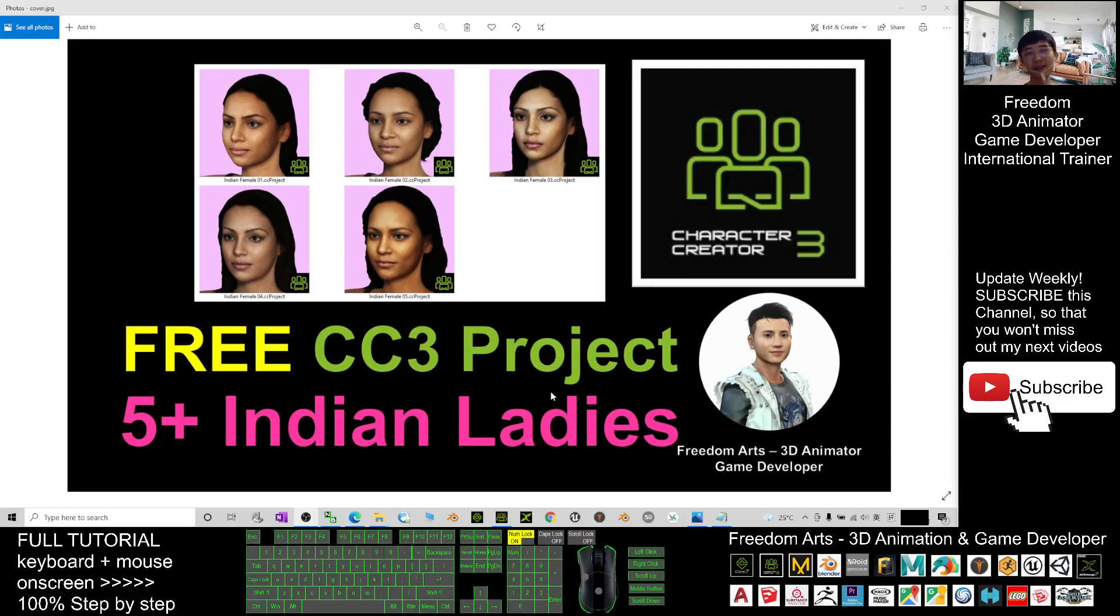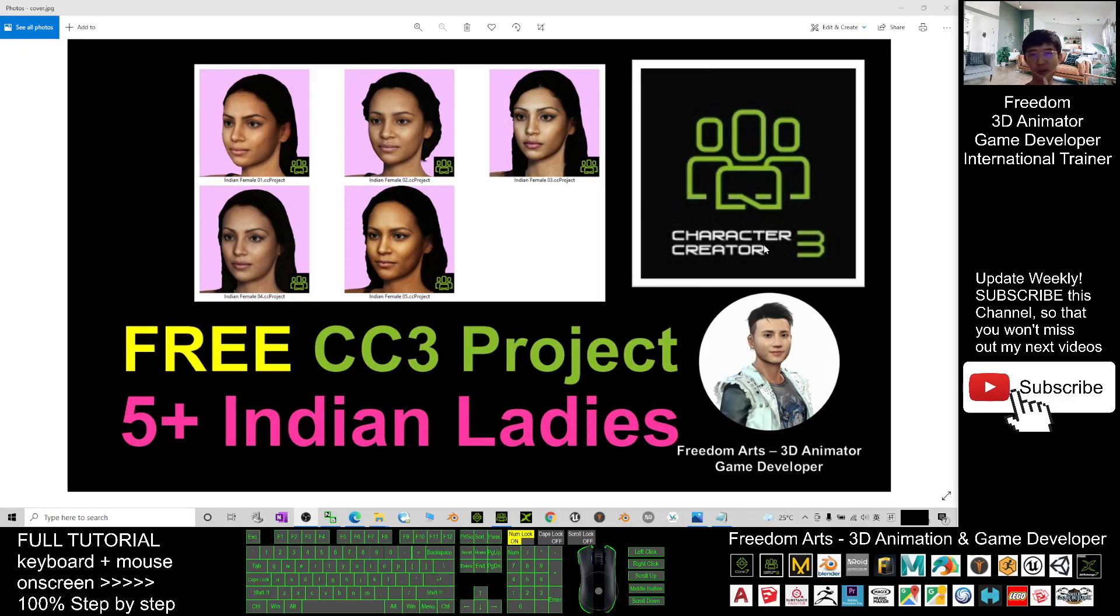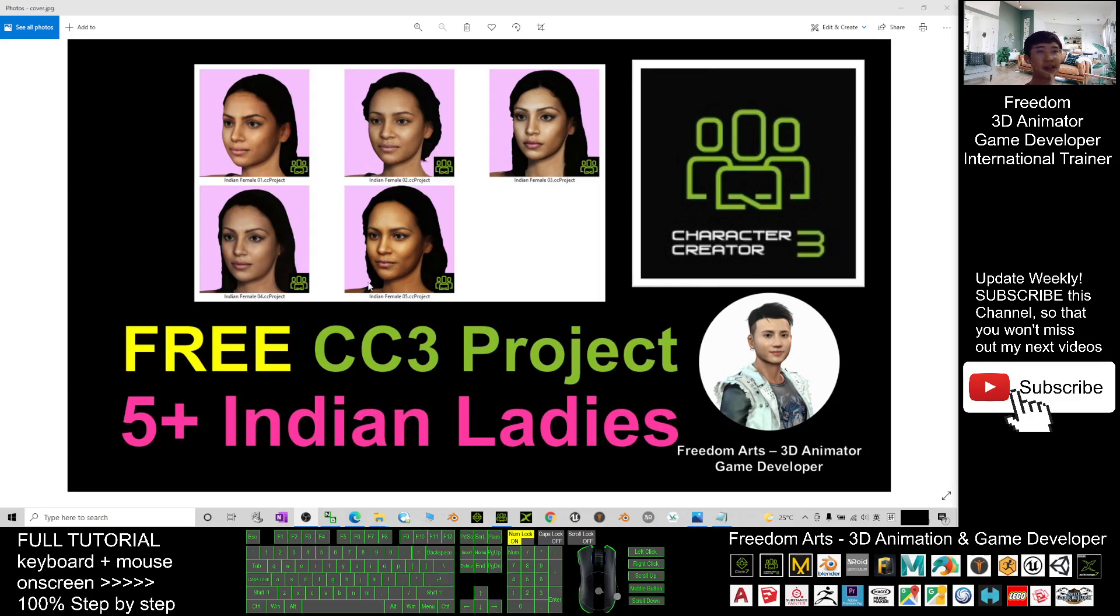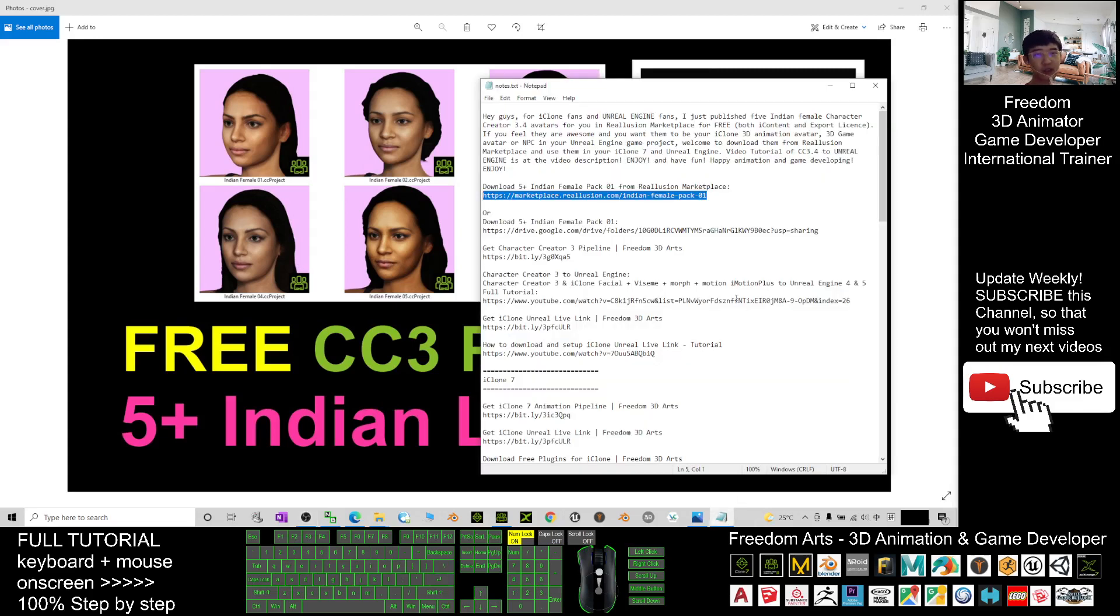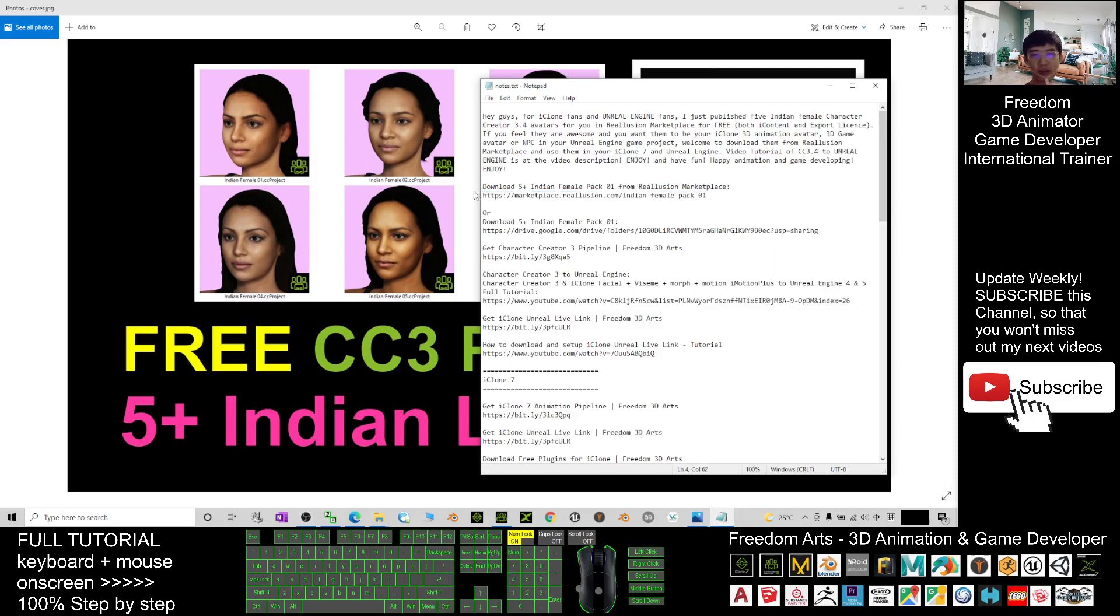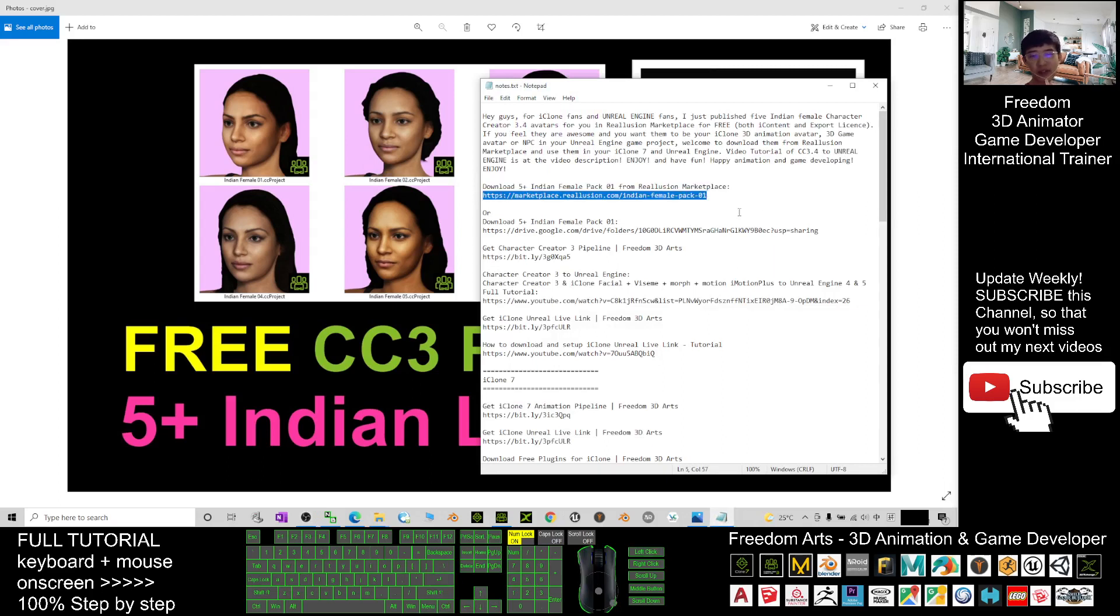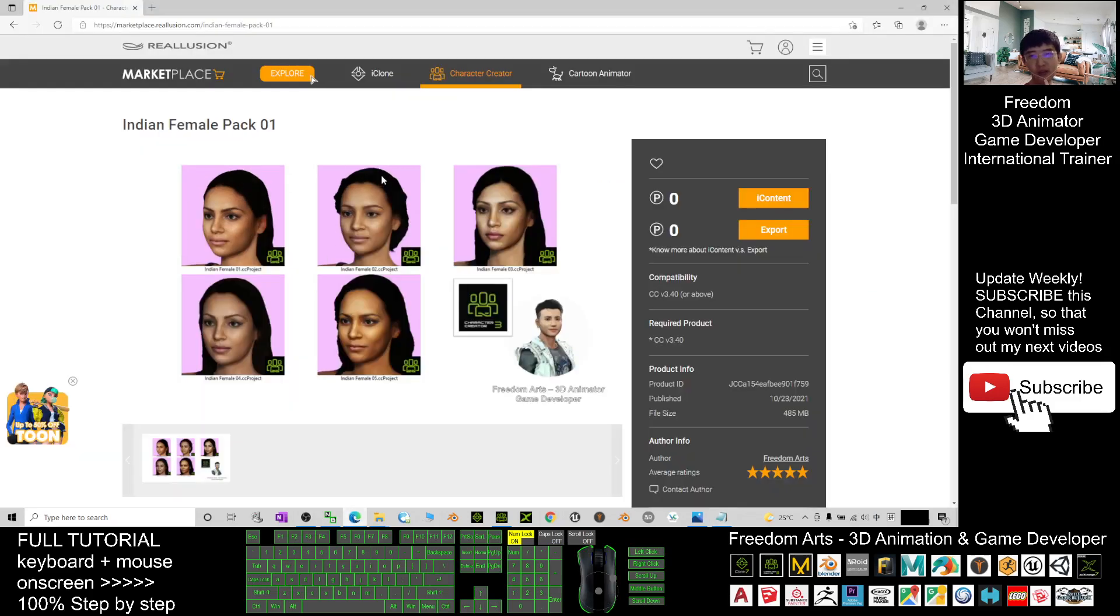Hey guys, my name is Freedom. Today I'm going to share five Indian ladies in Character Creator 3.4 project. To get these five Indian ladies, just scroll down to my video description and download 'Five Indian Female Pack 01' from Reallusion marketplace.